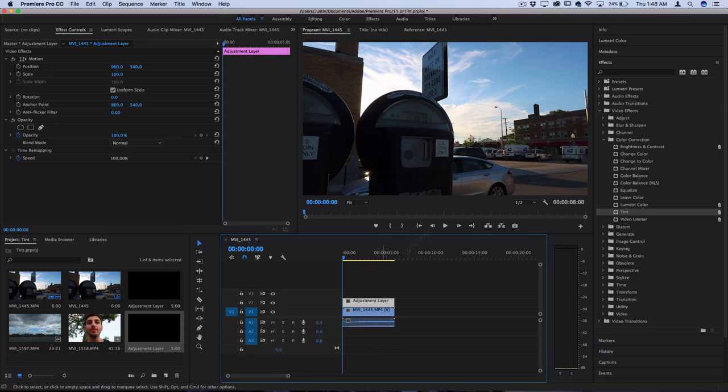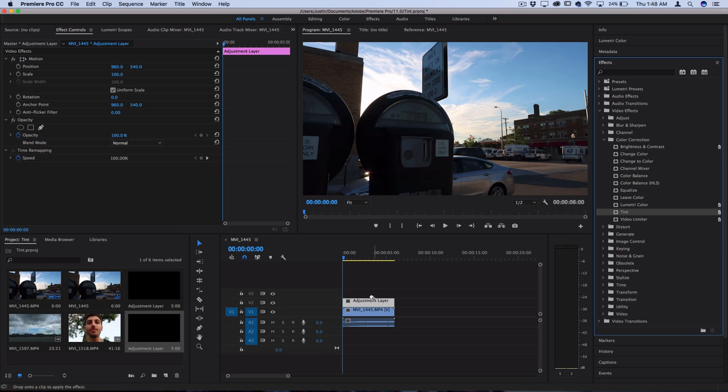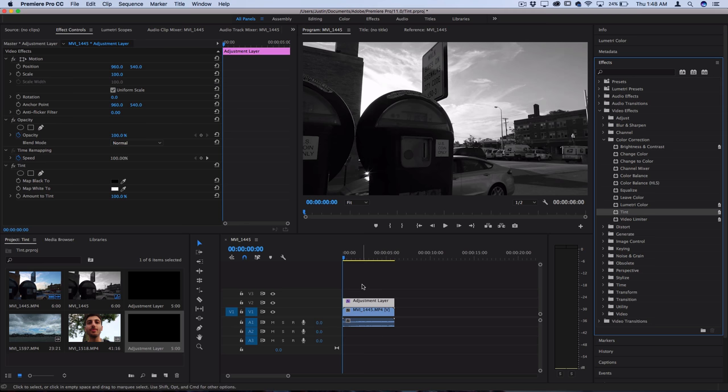So now I'm going to take that tint effect and add it onto the adjustment layer. Now the tint effect is very simple. If you're familiar with gradient maps in Photoshop it's very similar to that. So you can map the black and the white colors to different colors.